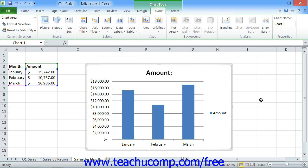When you insert a new chart into a worksheet, the entire chart will appear selected. You will also see the Chart Tools contextual tabs appear within the ribbon.